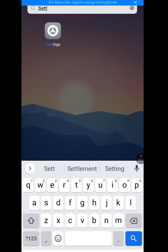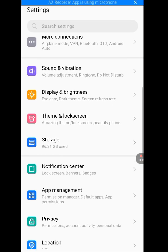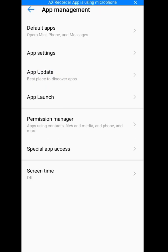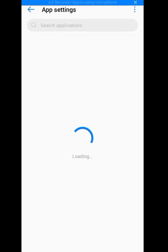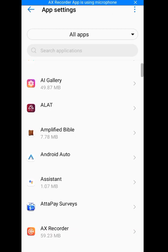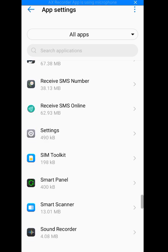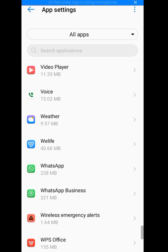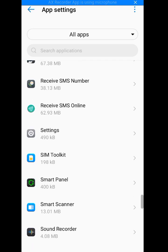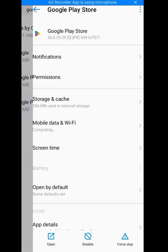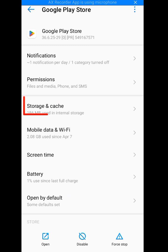Go to your phone Settings. Tap on Apps Management, then tap on App Settings. It's loading. Now look for Google Play Store and tap on it. Then tap on Storage and Cache.